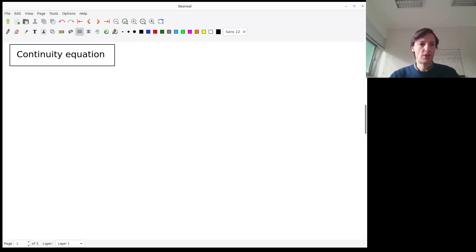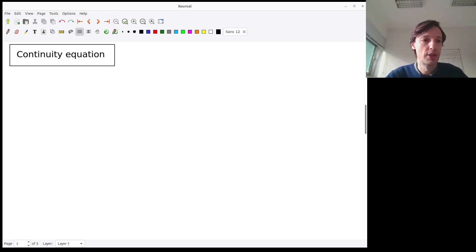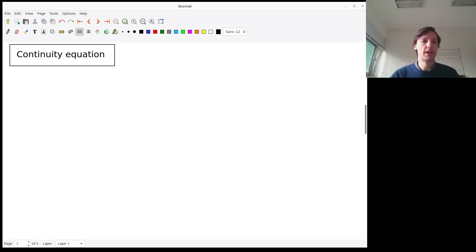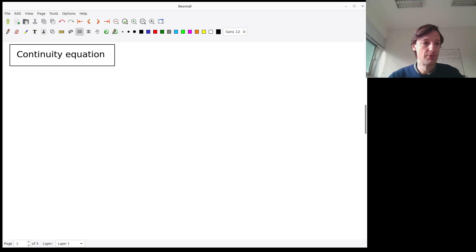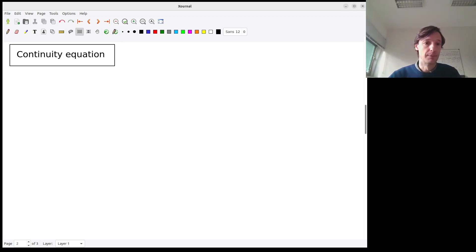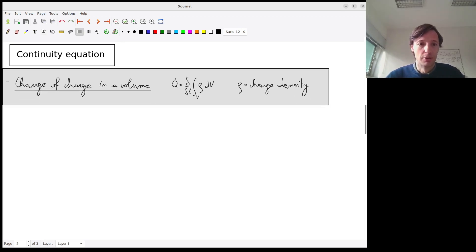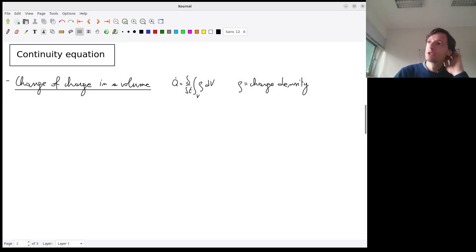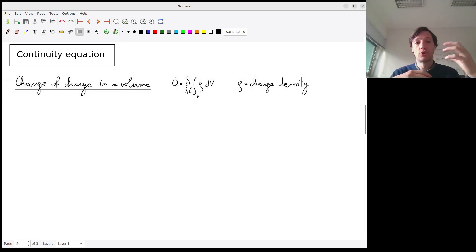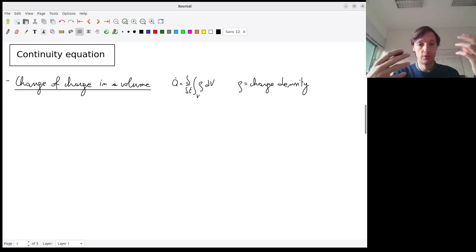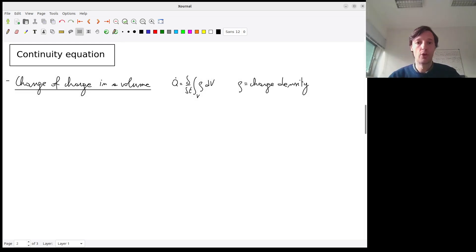We are going to spend a little bit of time on the continuity equation because we will also need this expression for hydrodynamics. I'm going to be a little bit more general, but still considering the specific case of charged particles and referring to the current density. We are looking for an expression that constrains the variation of a charge in a volume as a function of time — so we are going to look at the charge evolution of small volumes of space.